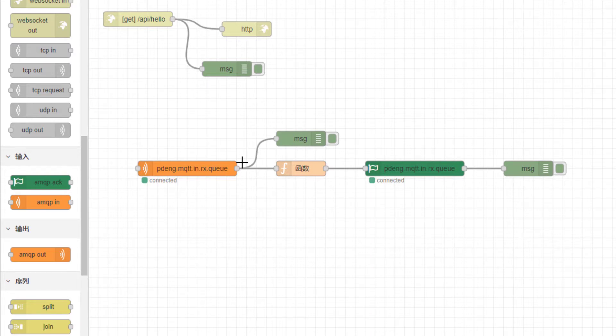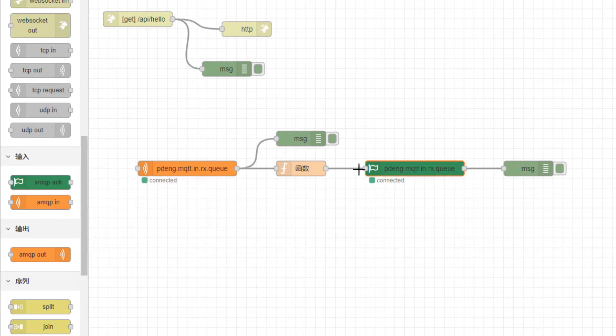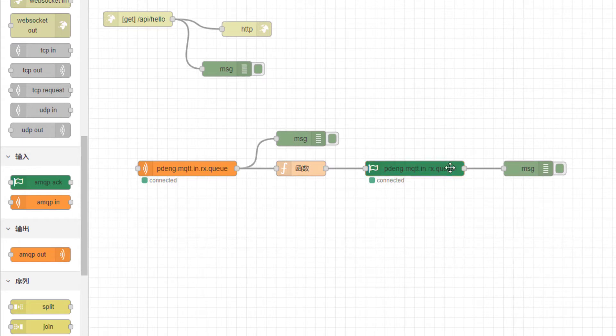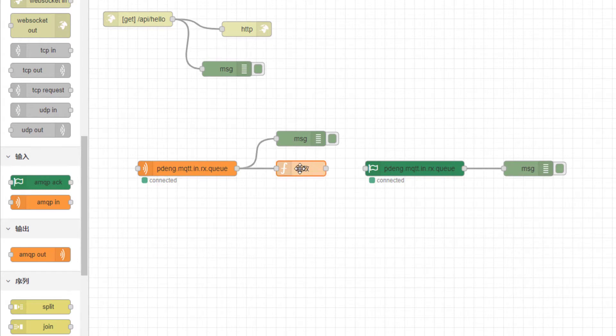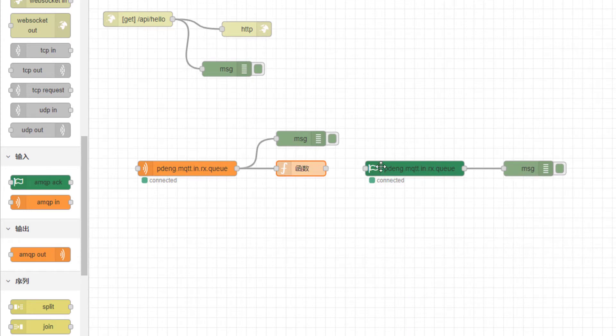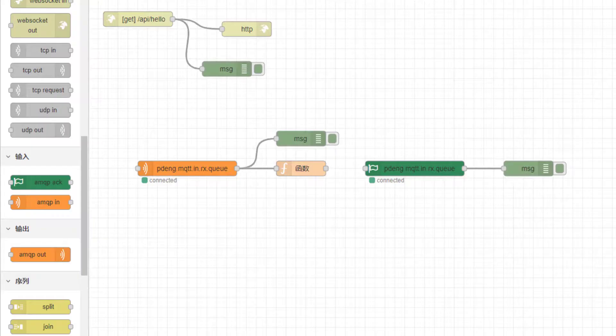And this one, this green colored node, is the acknowledge node. So let me first delete this one, and here the function you can process the message for whatever it is. Once it's done you can acknowledge that.